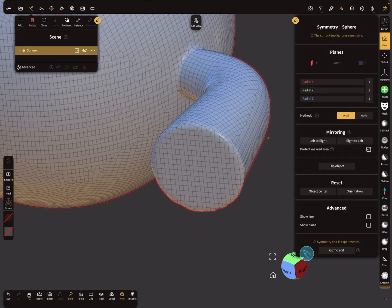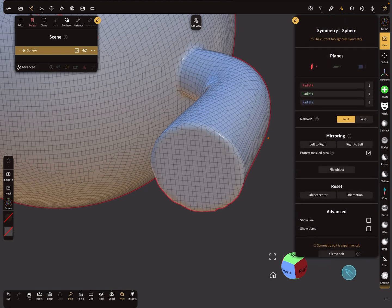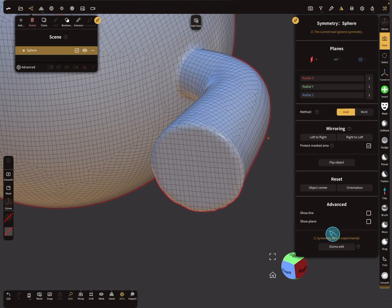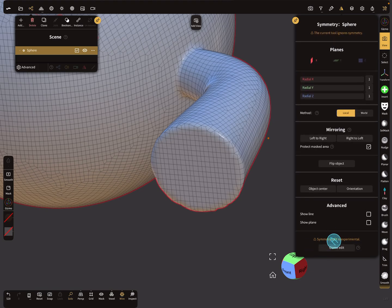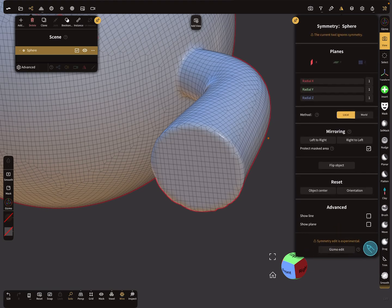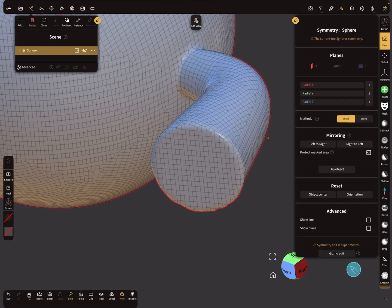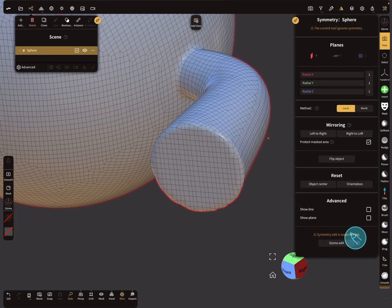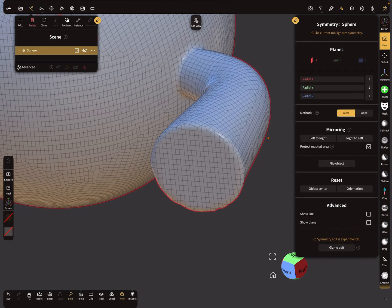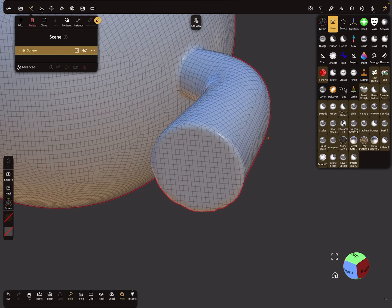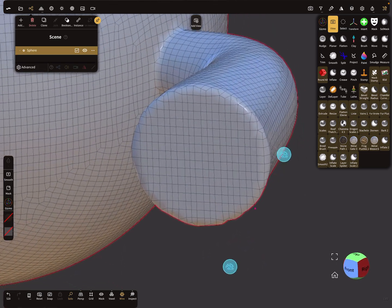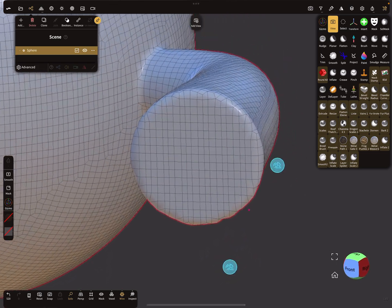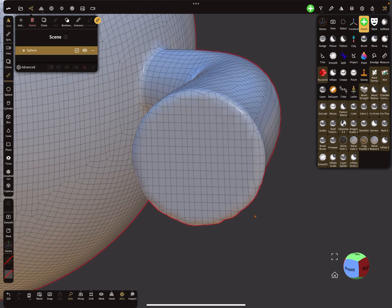In the symmetry menu there's a symmetry edit option and a gizmo edit option. You can use those, but in this video it's about a different option — how to get the symmetry at a specific position.